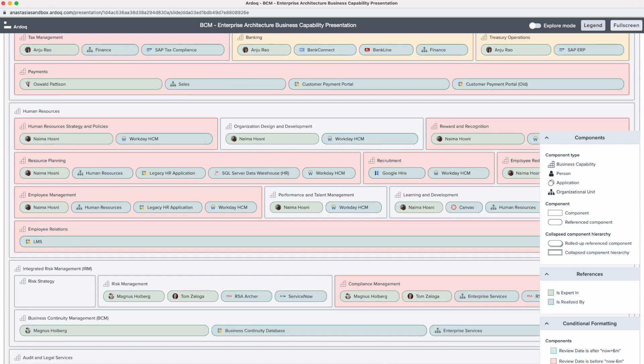The Ardoq survey is a great tool to not only crowdsource data into your enterprise architecture but also to enrich and validate existing data continuously.